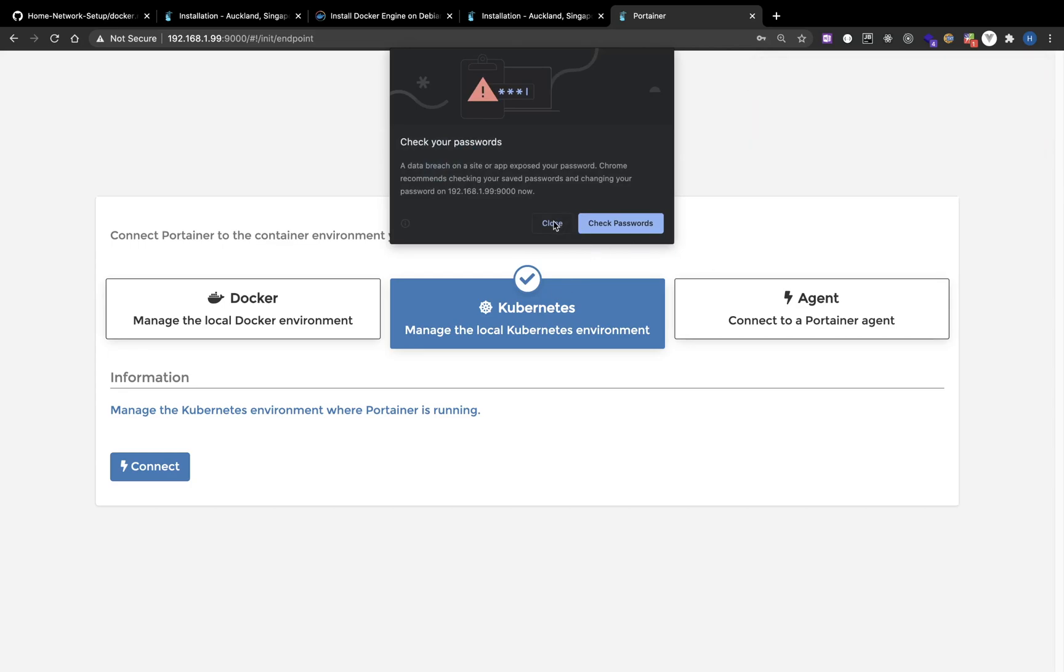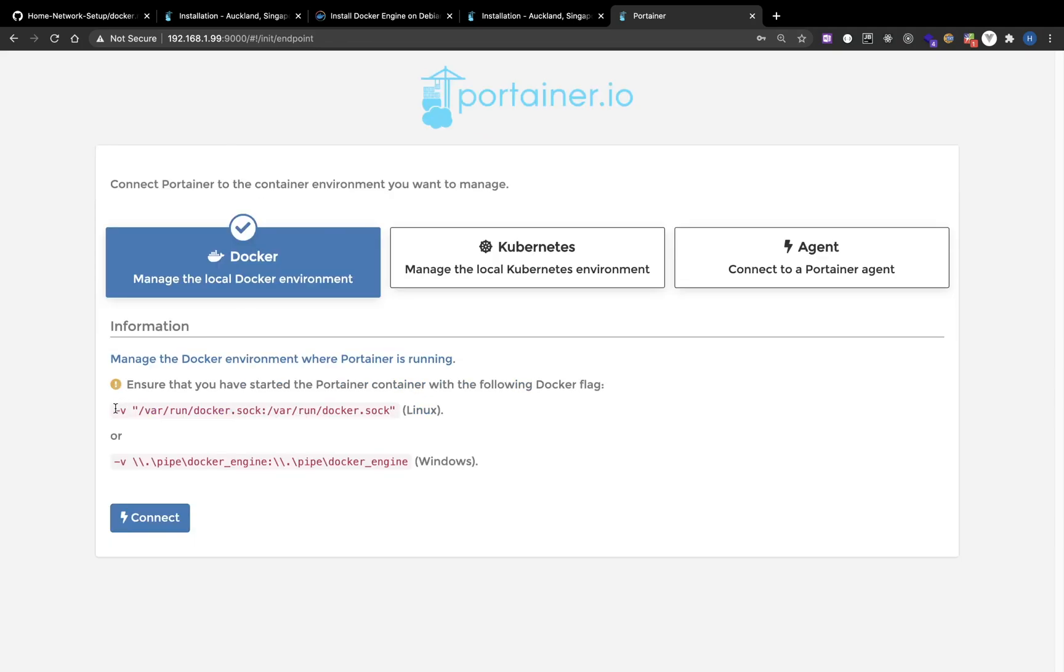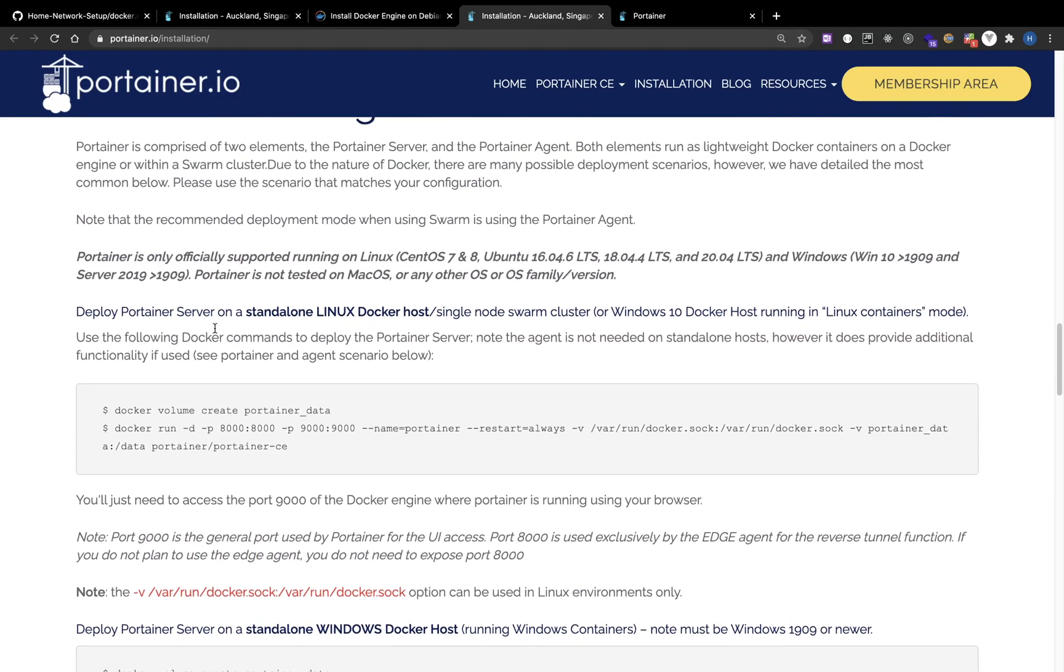OK, now it's working. Since I'm only using Docker, I will just click Docker. For the dash V volume, we already specified this when starting the container.